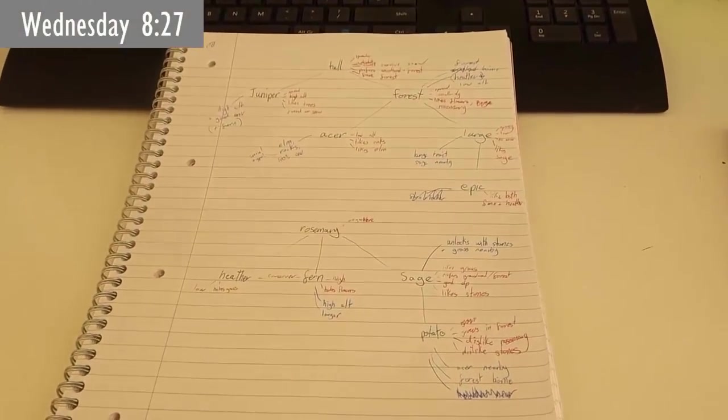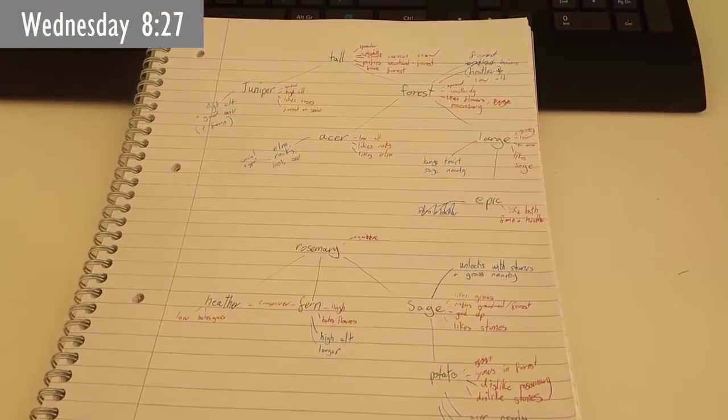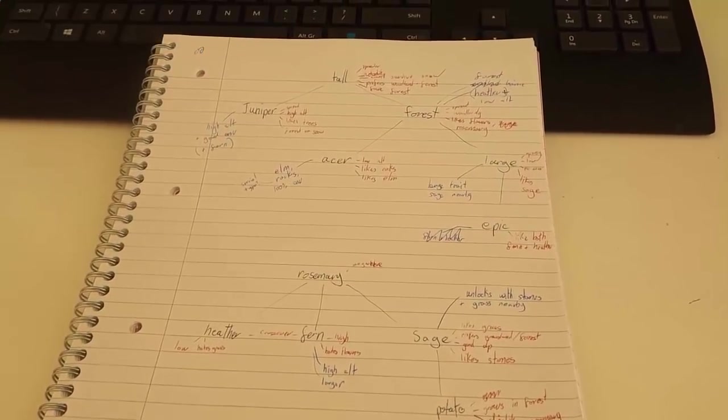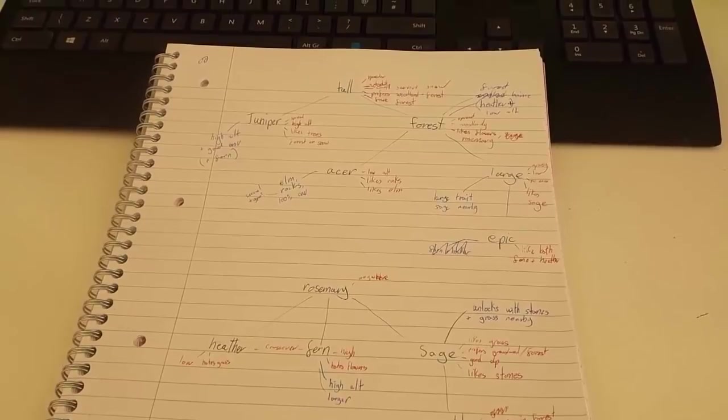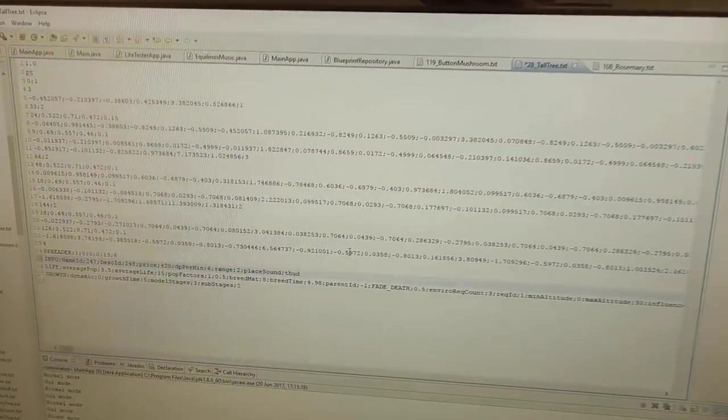First up today I've been planning out all of the environmental preferences and breeding requirements for all of the forest plants, and I'm just about to implement these settings into the game now.